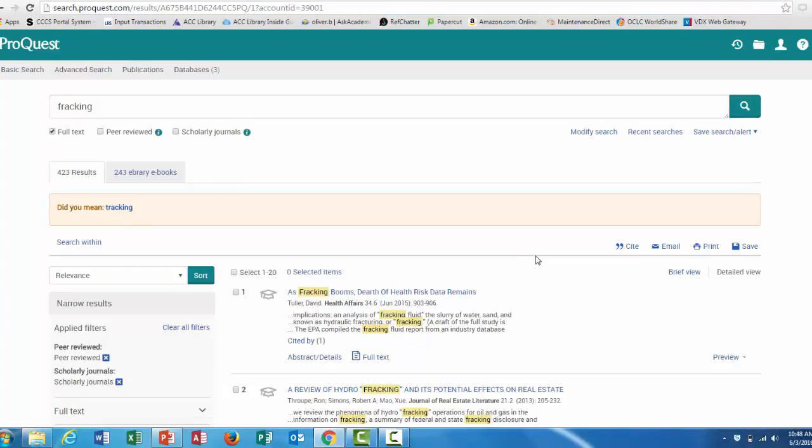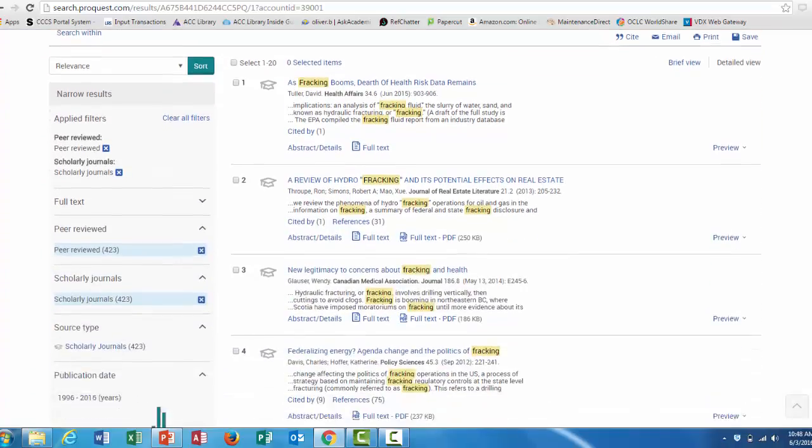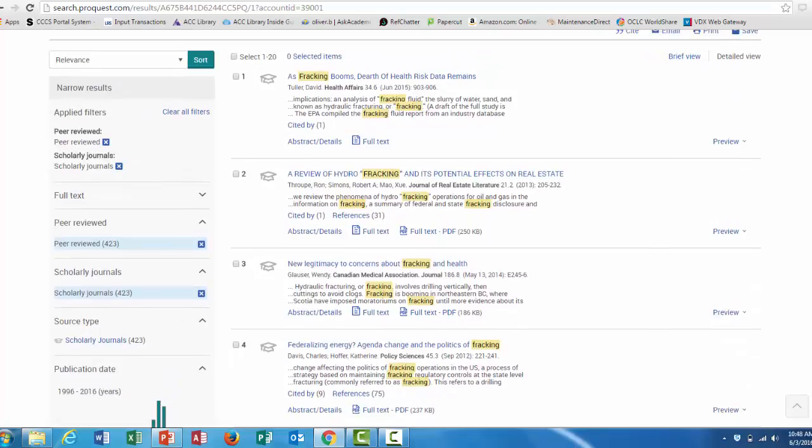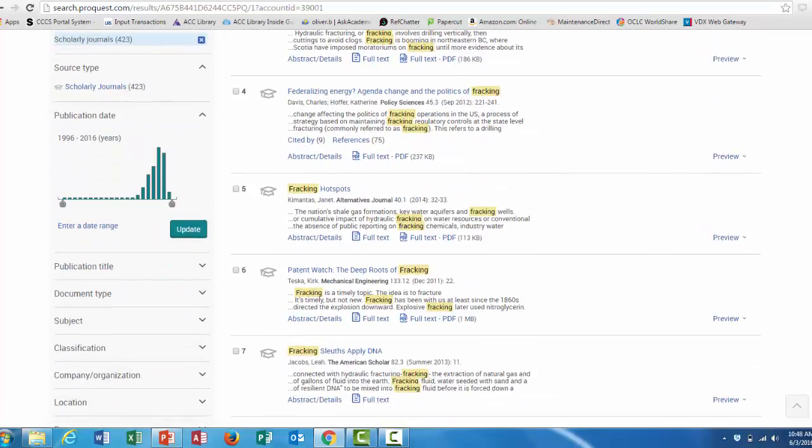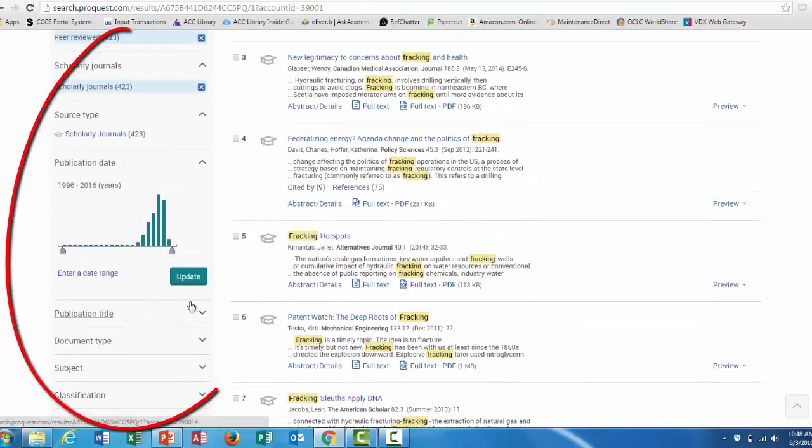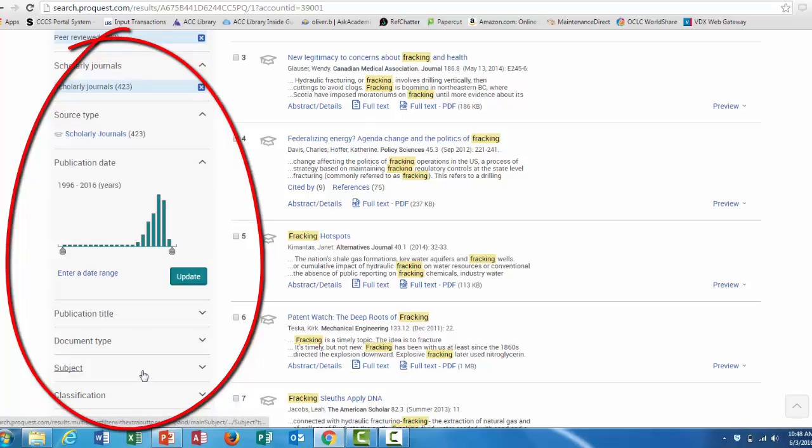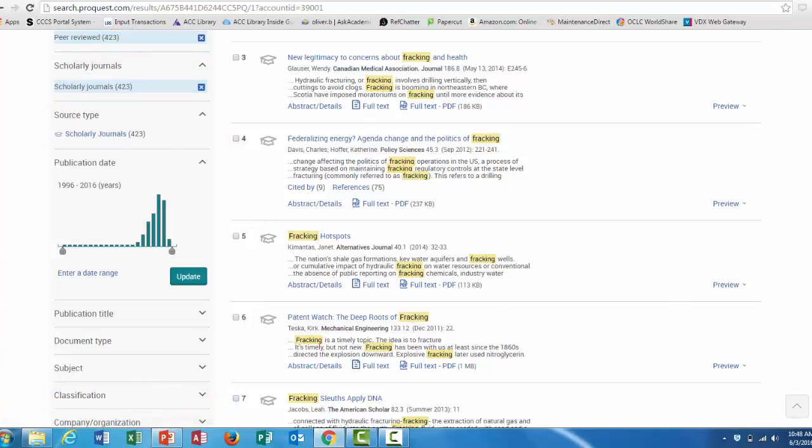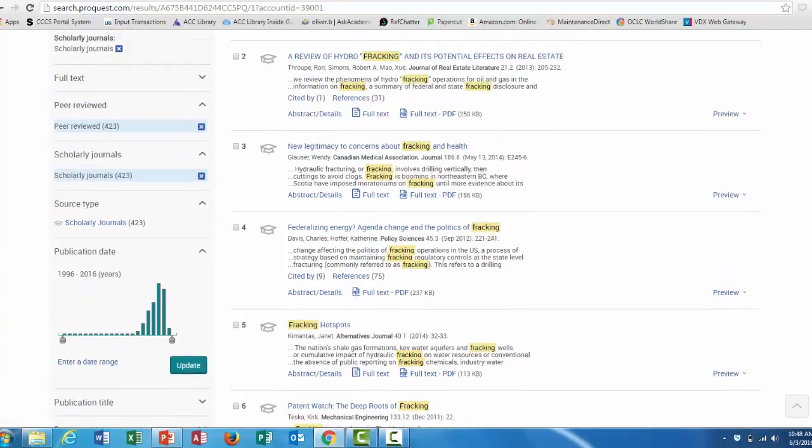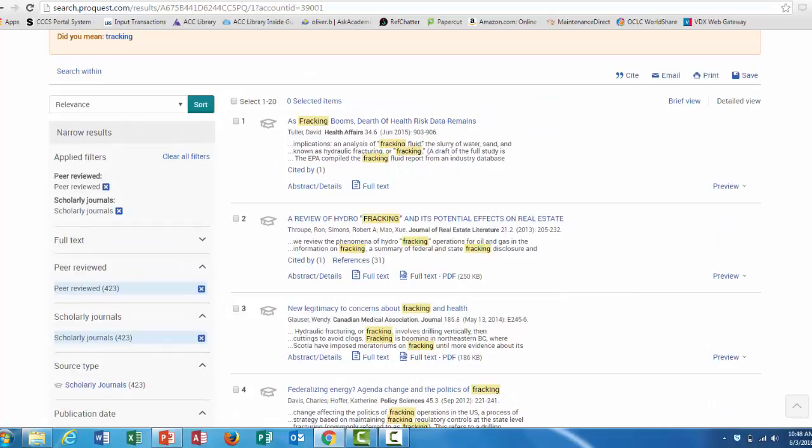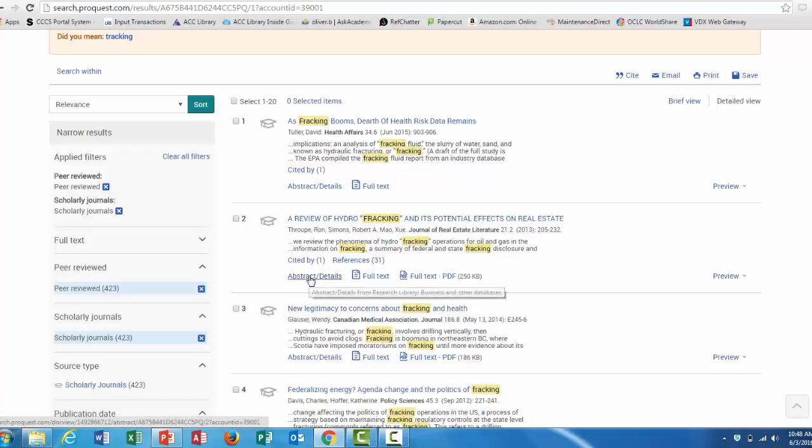Once you've clicked peer-reviewed, take a look at your results. If there are too many of them, you can also use these limiters on the left side of the screen like date and subject. But at this point, look for an article that fits your research topic, and click on abstract and details.